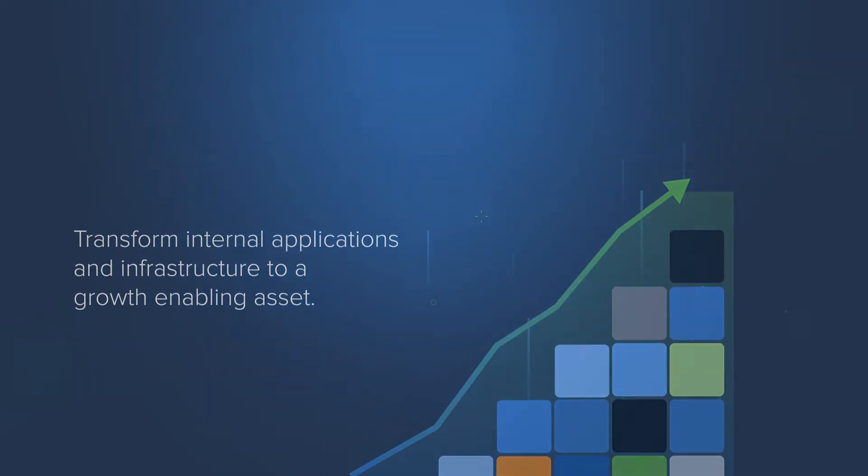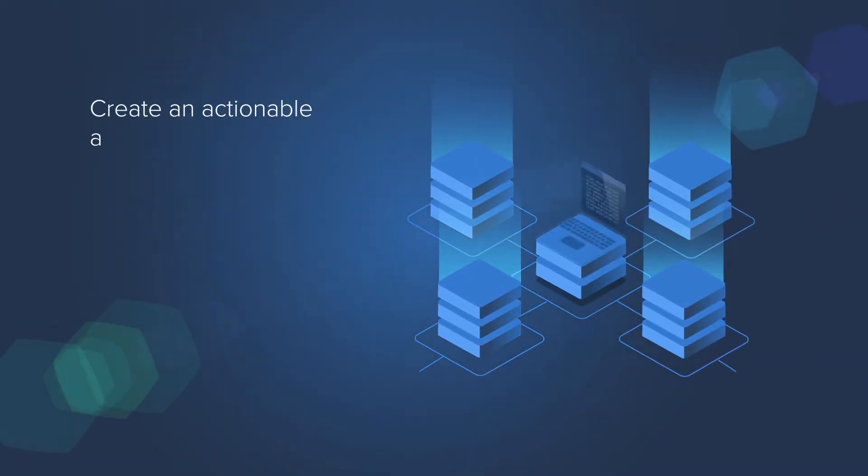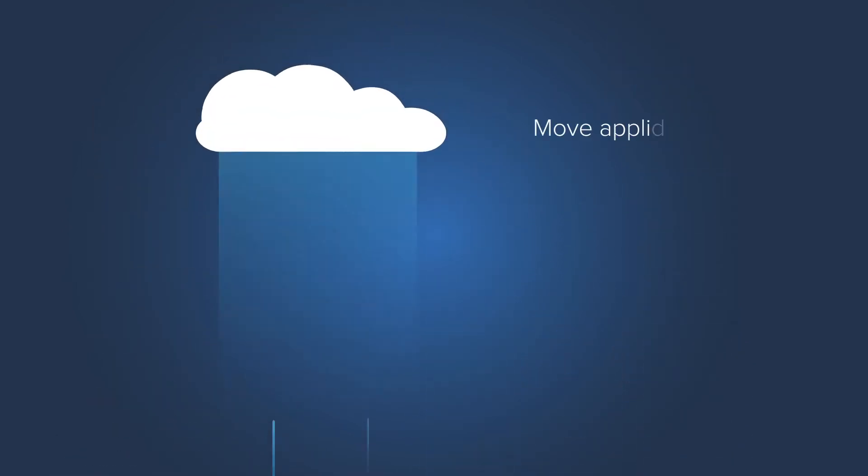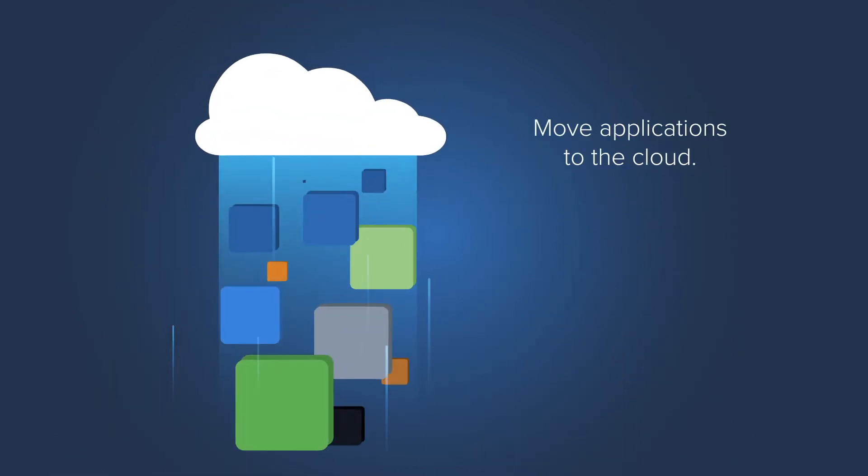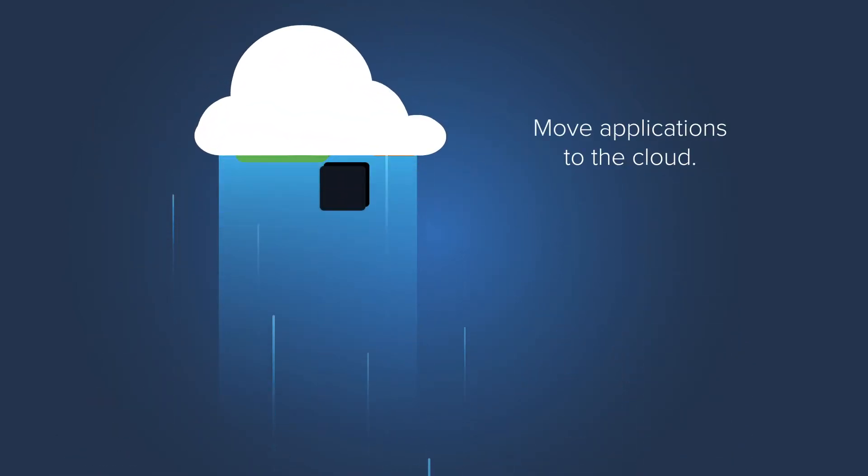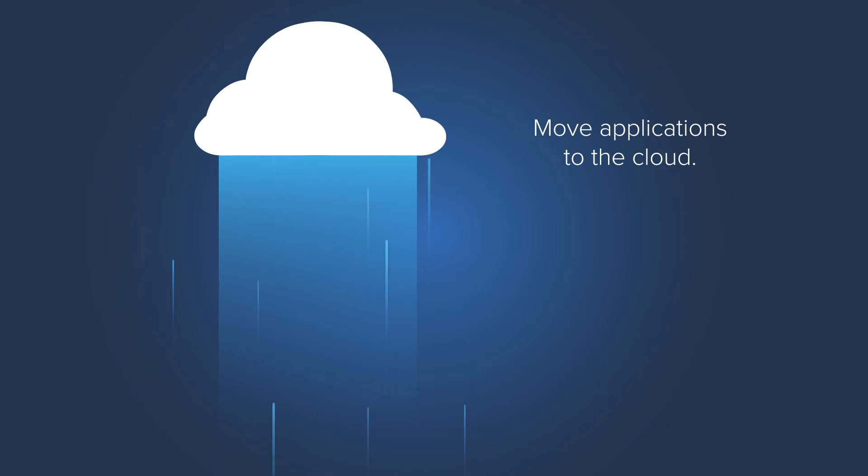Create an actionable architecture from as-is to a to-be mindset. Move applications to the cloud, enabling app development and removing operational inefficiencies.